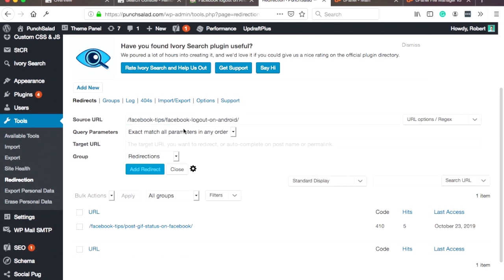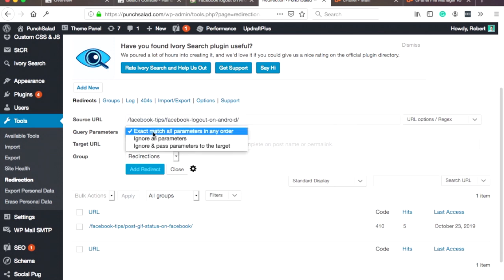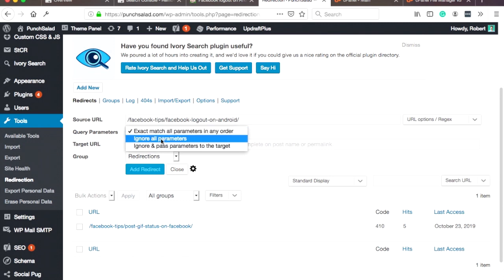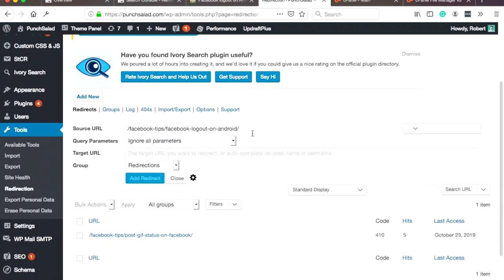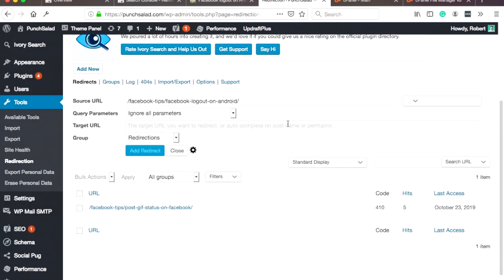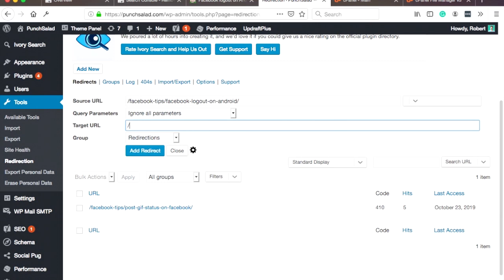And now just grab the URL from here. You have to use the relative, so you can remove your domain. In the query parameters, I would select the second option, 'ignore all parameters,' so it doesn't matter - it always just redirects it. You can also set the target URL, so in this case I'll just put home.